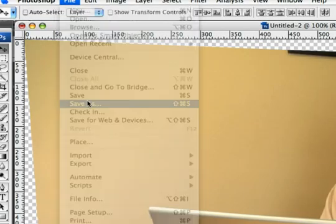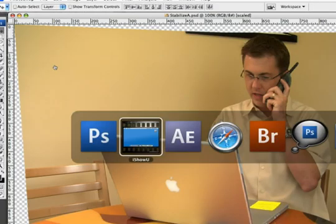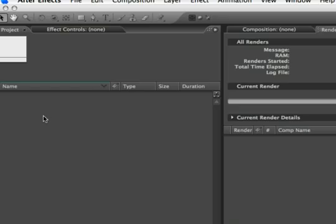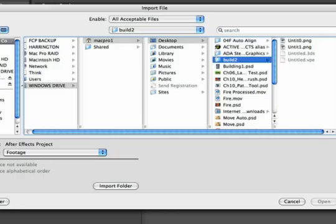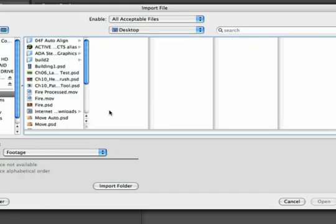At this point, we'll save this as a PSD file, and we can target a location. Once the document is saved, we can switch over to After Effects and double-click in the project window to import.